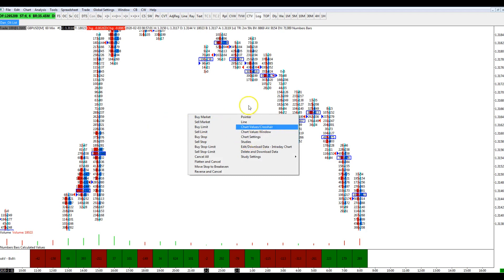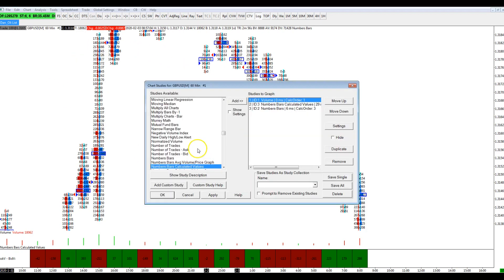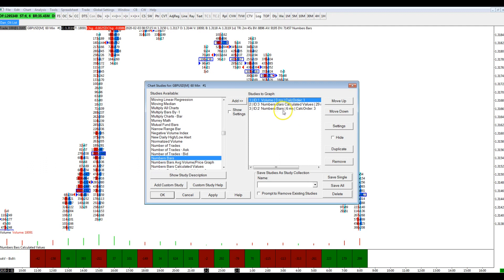Now I want to get into the meat of things, so I'm going to go to Studies. I've already done my footprint chart, but if I go to Studies, I'll be looking for the Number Bars study. I first want to find that — which is this one here — and add it to my studies graph. Once I've added that, I want to go and find it and select it. In this case, I'm selecting Number Bars.